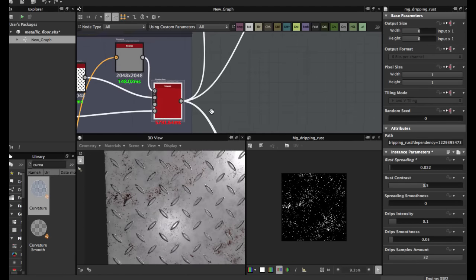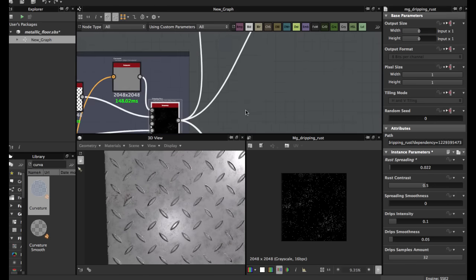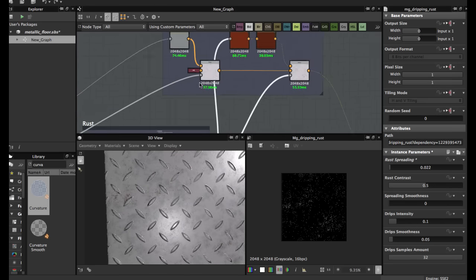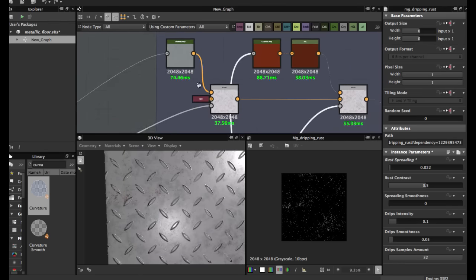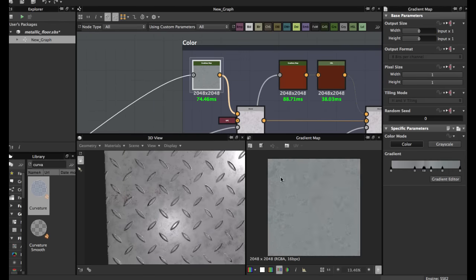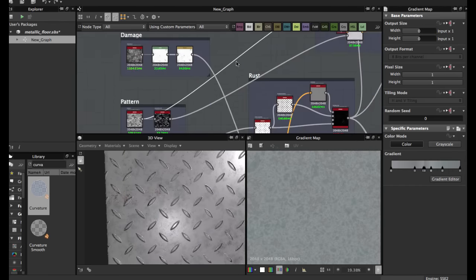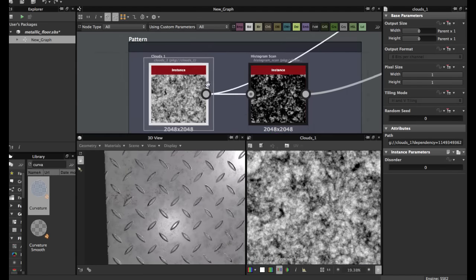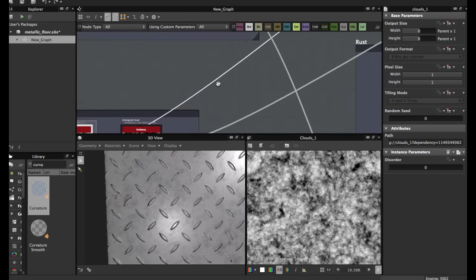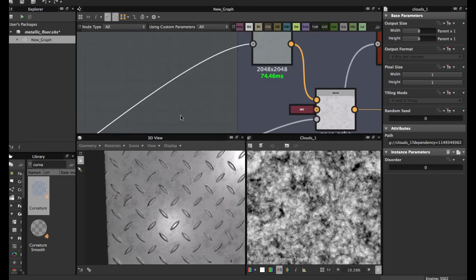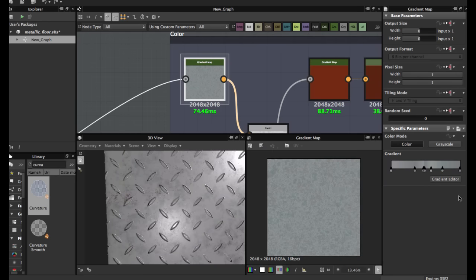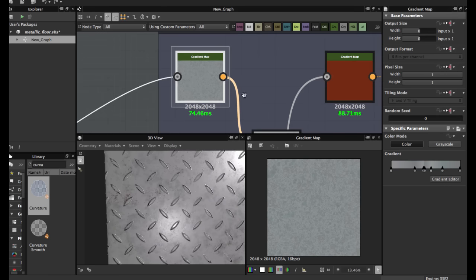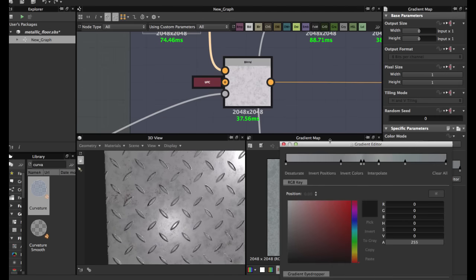Now we're going to set the color. First we're going to grab this first Clouds 1, apply a gradient map with the colors blue and green. Here we can see the gradient.